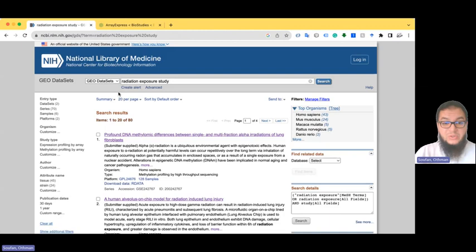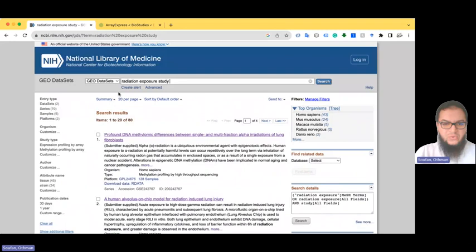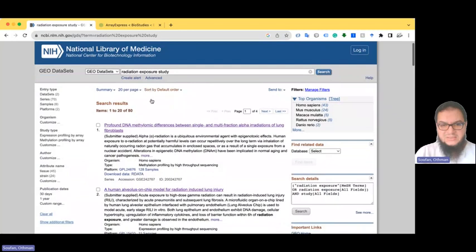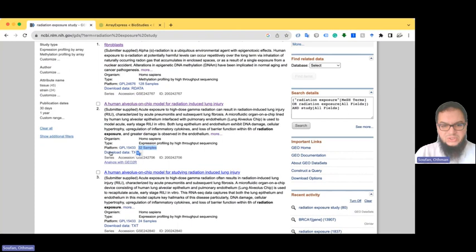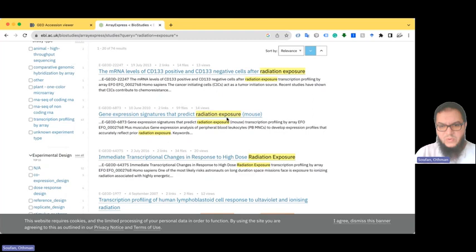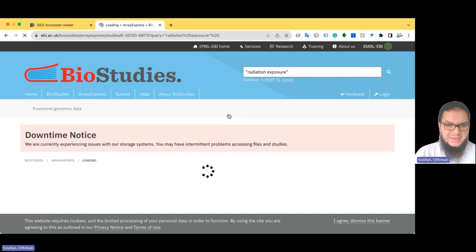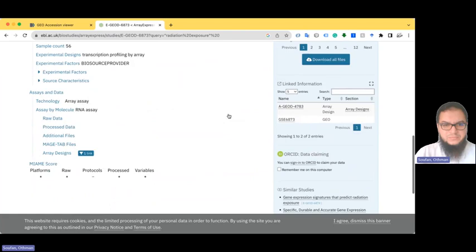So in ArrayExpress we have a list of results. I've tried this before so some are marked in purple. Let's look at this one — it shows 32 samples. Let's go inside and see what this dataset is. In ArrayExpress we have 'gene expression that predicts radiation exposure in mouse.' Let me click and see what I can access in both of these huge repositories.